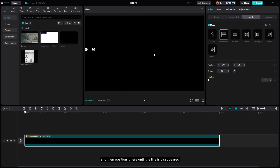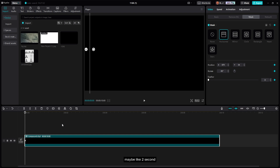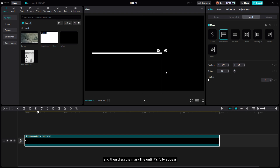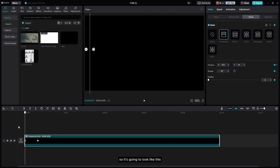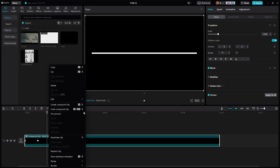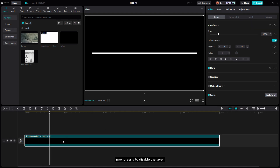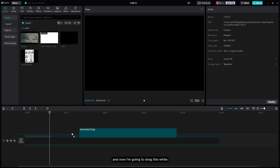Now add a keyframe on the Mesh, then move forward maybe two seconds and drag the mesh line until it fully appears — so it's gonna look like this. Compound it again, then press V to disable the layer.